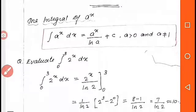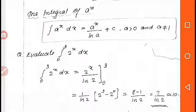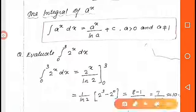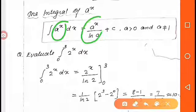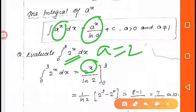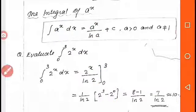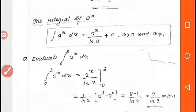Integral of a raised to x dx equals a raised to x by ln a, plus c, where a is greater than 0 and a not equal to 1. First question: integral from 0 to 2 of 2 raised to x dx. Using the formula, integral of 2 raised to x equals 2 raised to x by ln 2, evaluated within the limits 0 to 2. Applying the upper and lower limits, we get the answer as 3 by ln 2, which is approximately equal to 10.1.